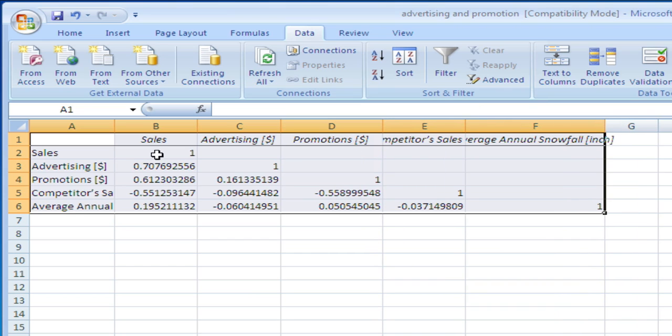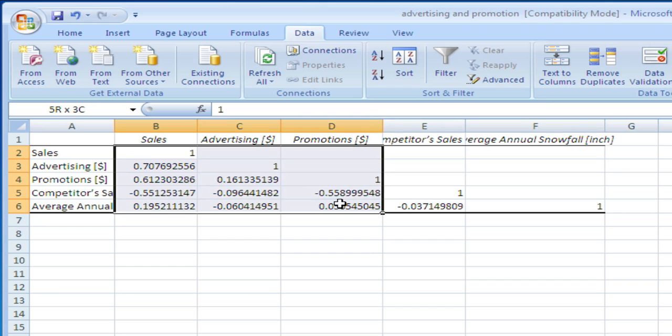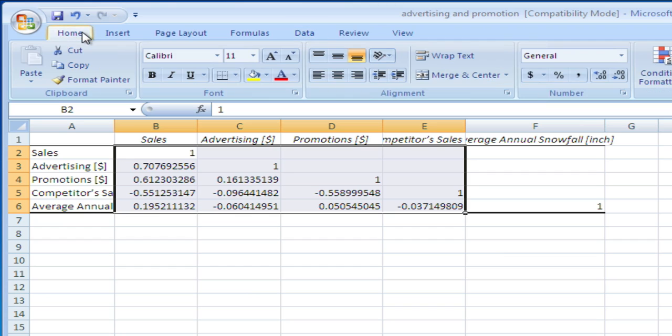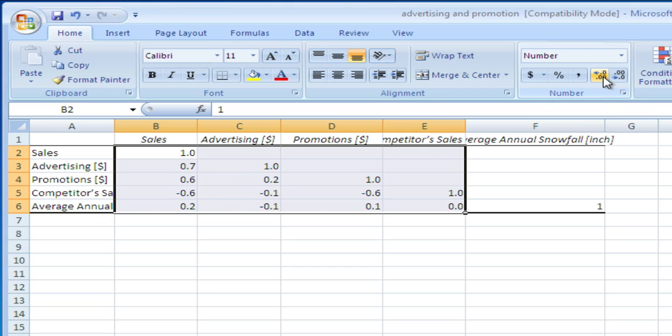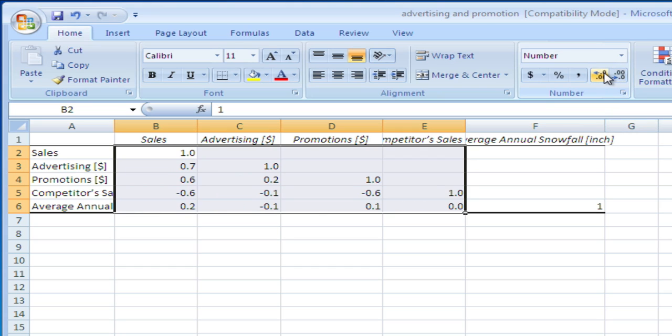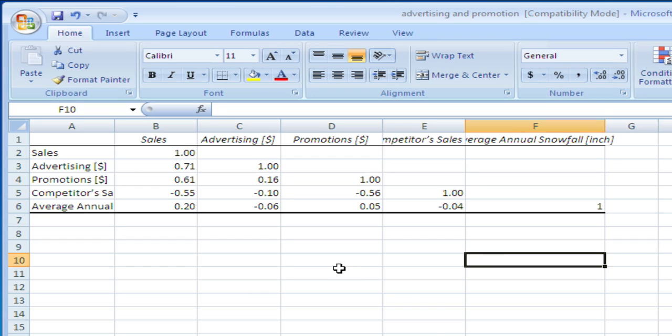I don't like the numbers to be that precise. Let's go back to Home and look for less precision in the data, let's say two decimal points. Now let's see what we have.